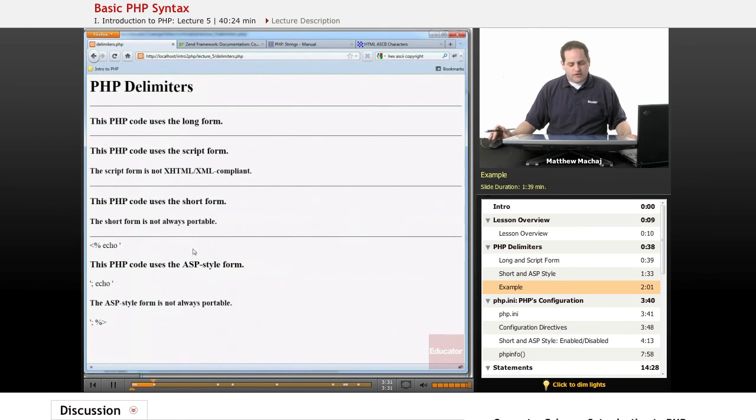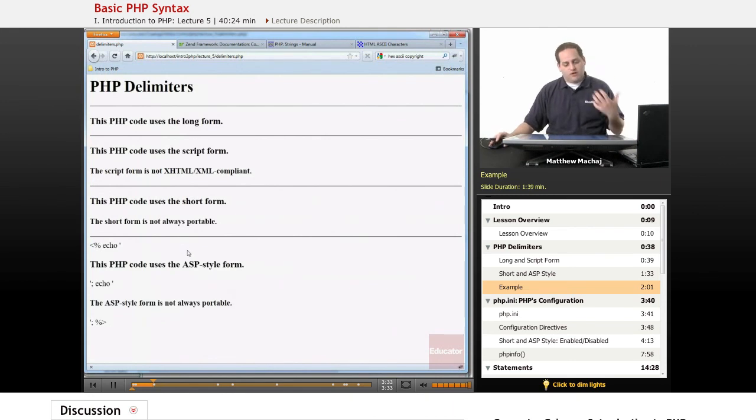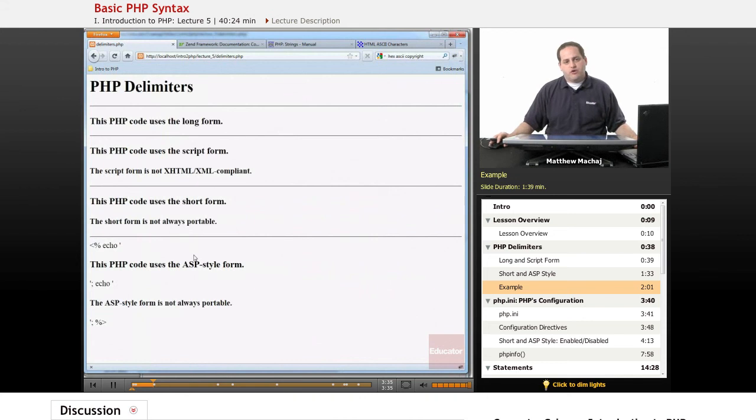Now the way to enable that is through a configuration file called php.ini.